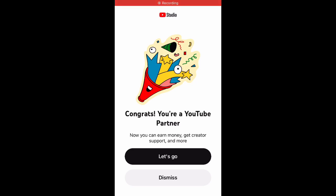All right, so you see we are officially a YouTube Partner. You can now earn money, get creative support, and more. Appreciate y'all and I appreciate YouTube.